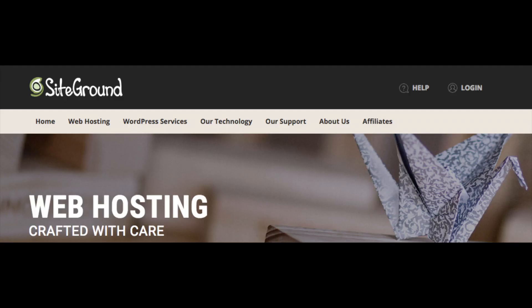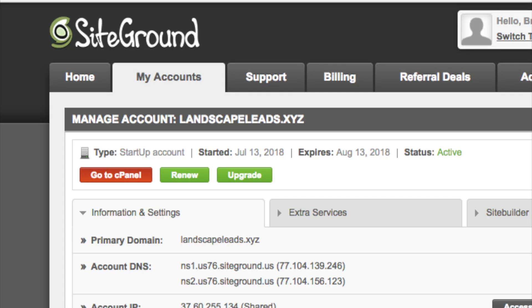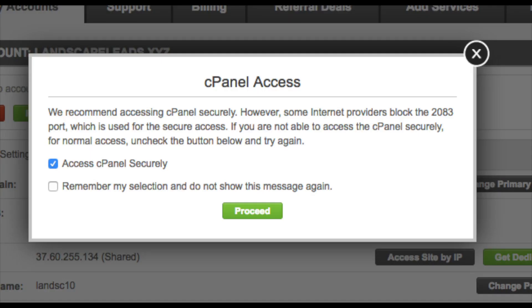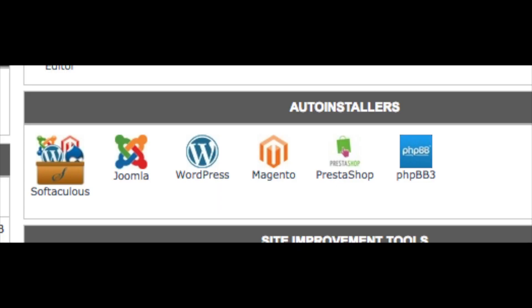Log into your SiteGround dashboard by clicking Login at the top of the SiteGround website. Once logged in, click My Account. You'll see a Go to cPanel button — click this, then click Proceed. This is what the SiteGround cPanel looks like. You will see Auto Installers and you'll see WordPress. But first, let's install the free SSL certificate to make your site secure.